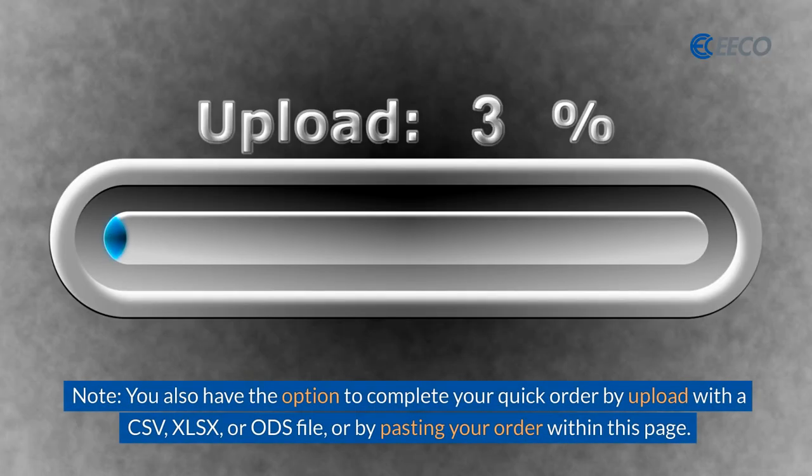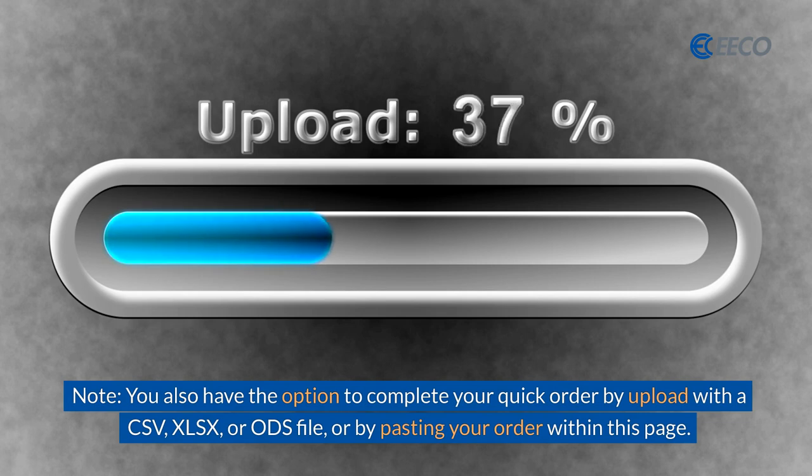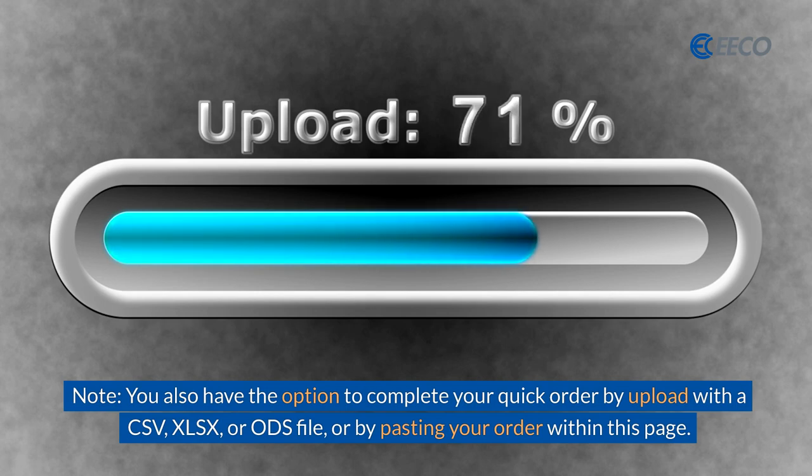Remember, you have the option to complete your quick order by uploading a CSV, Excel, or ODS file, or by pasting your order within this page.